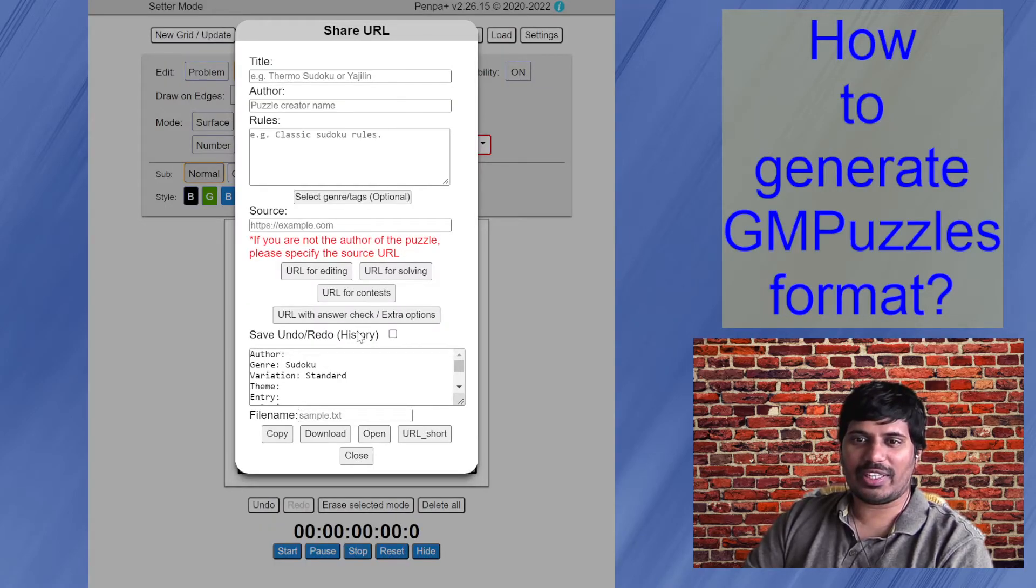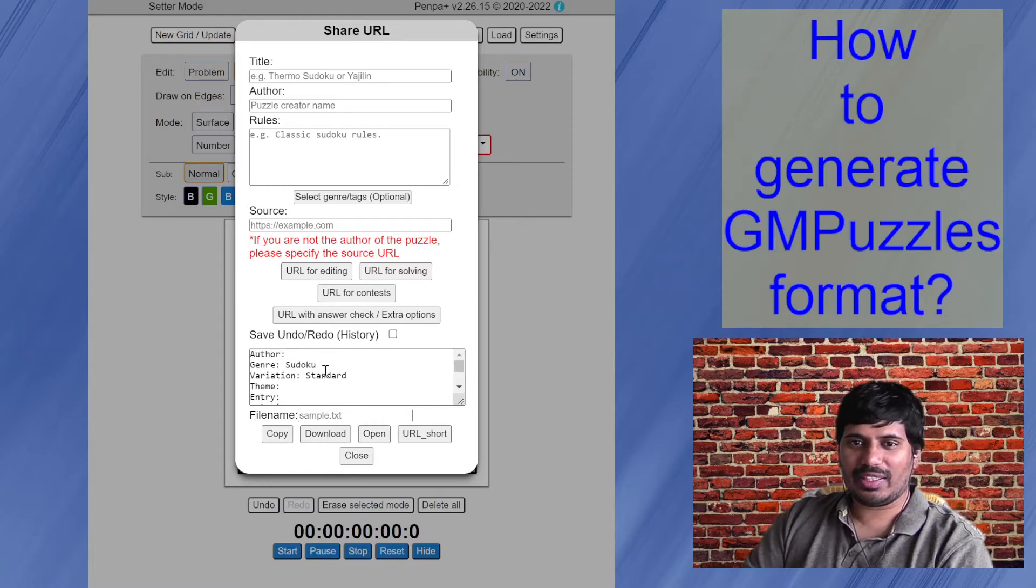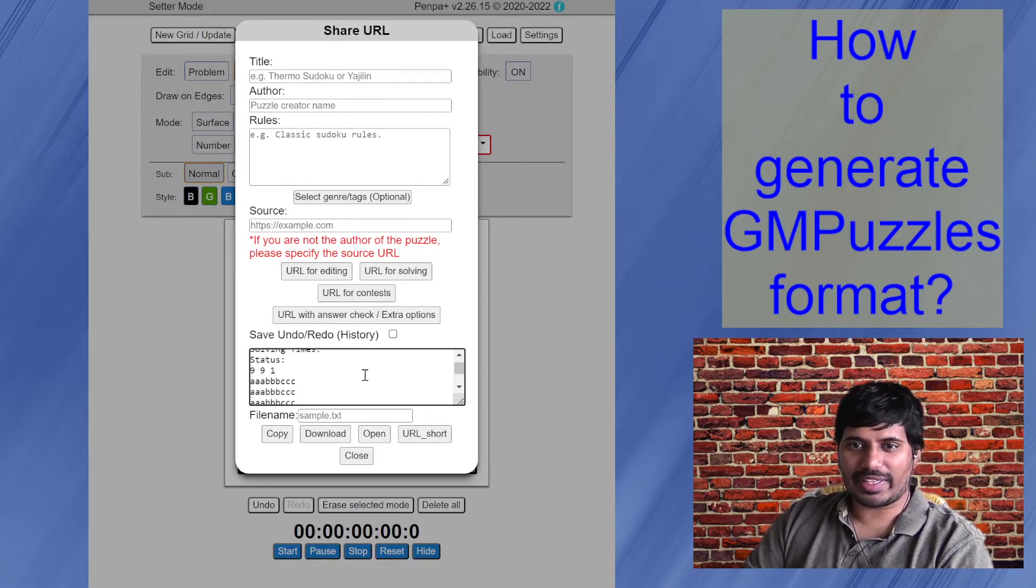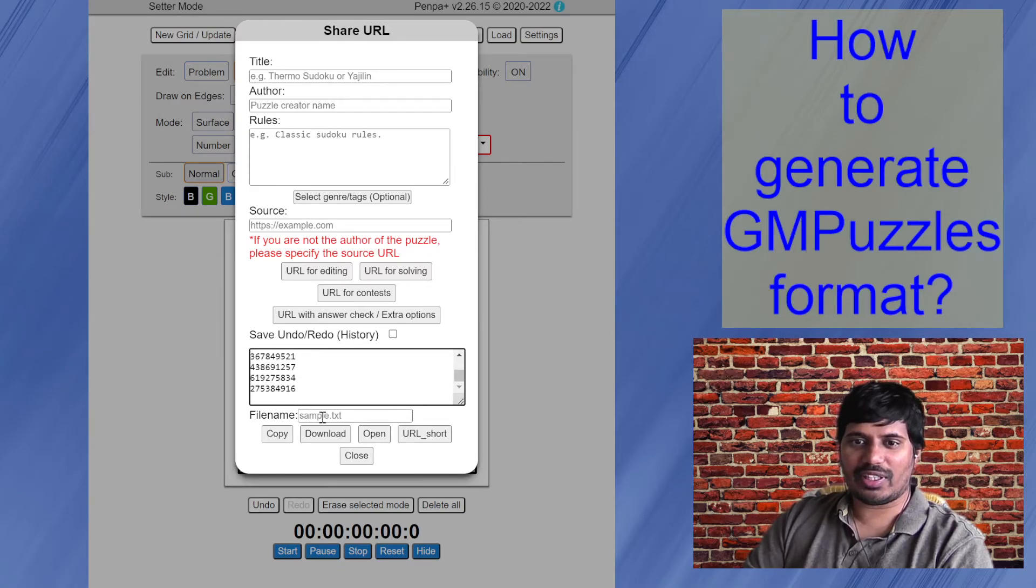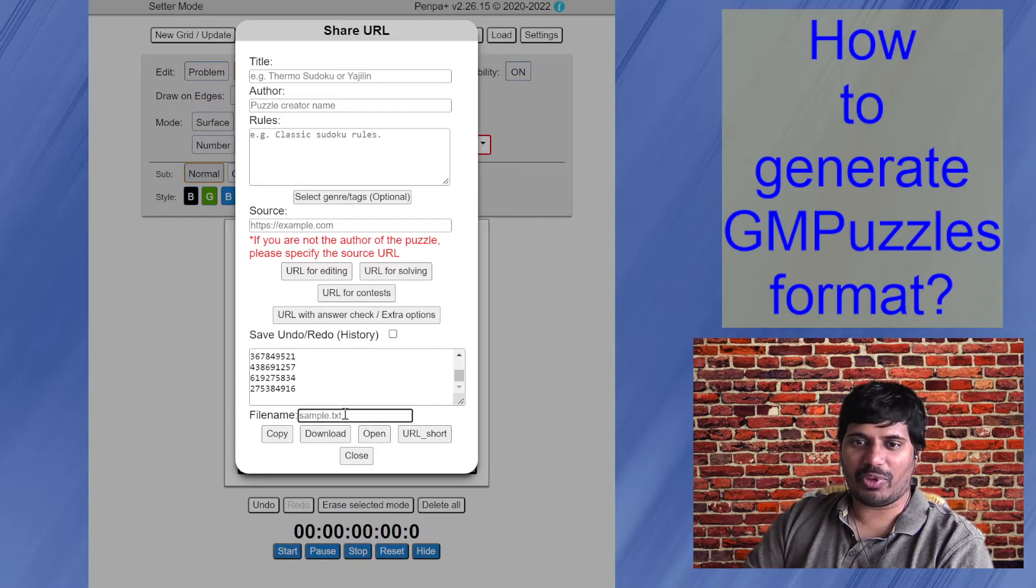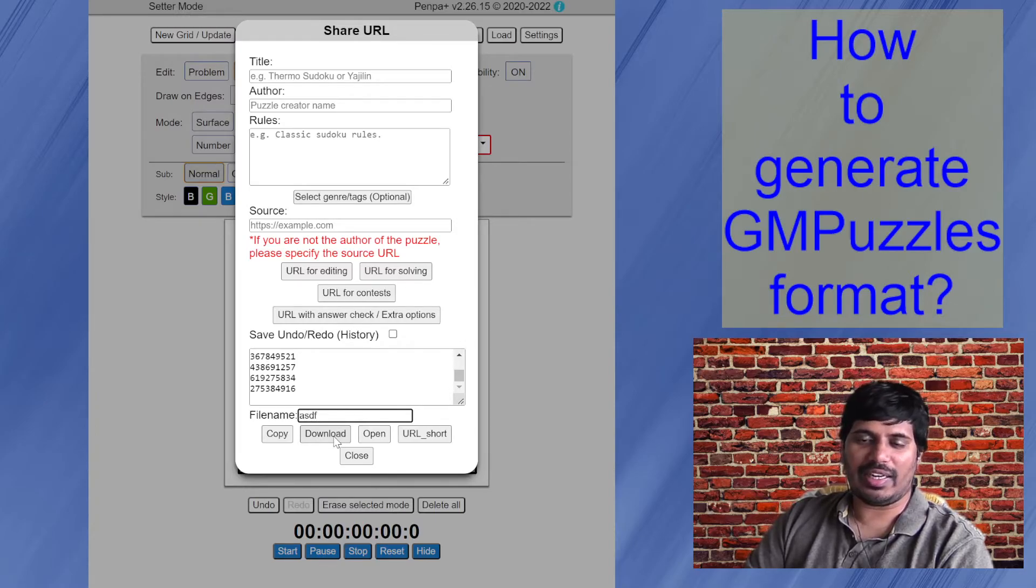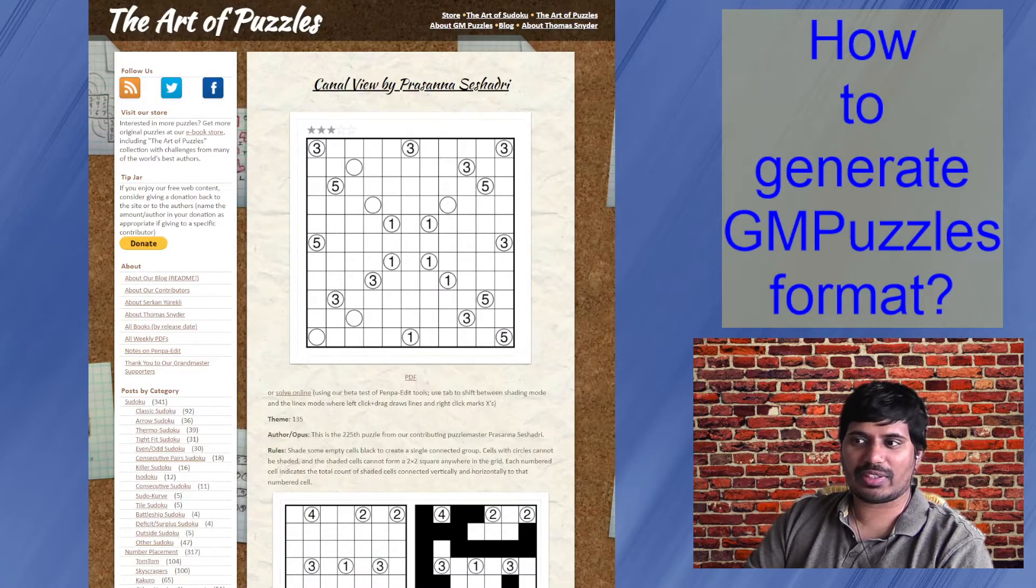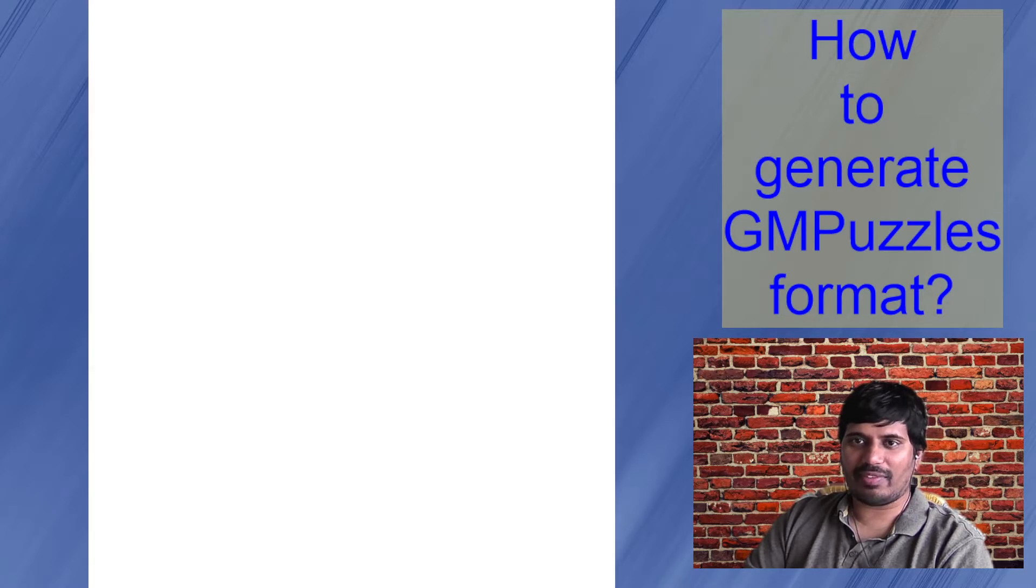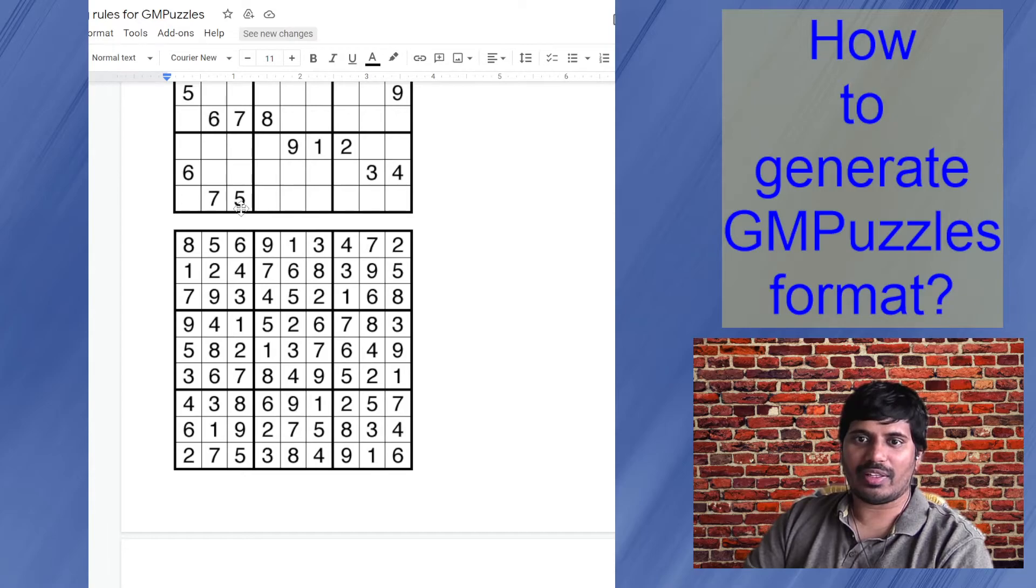And what it does is if you see it has generated that text file here, everything here, you can see this and then you just name your file, whatever you want and download, and it will download this text file with all that format, which they have specified.